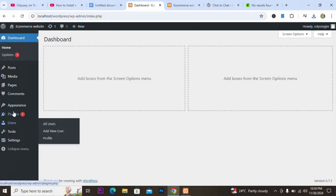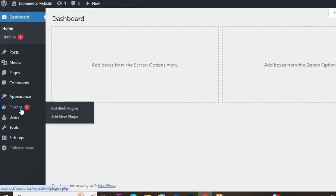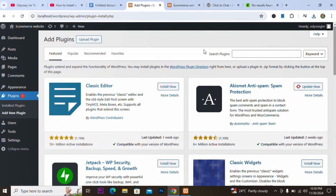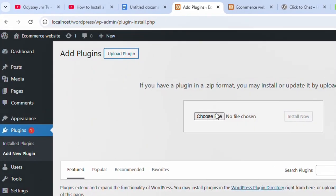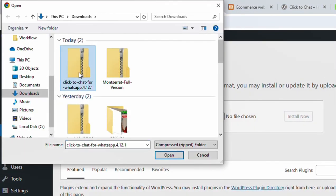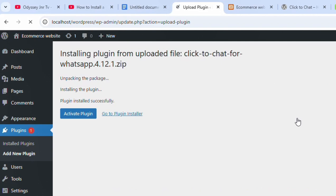We go to Plugins, then Add New Plugins. Instead of searching this time, we click on Upload Plugin, then click Choose File. We select the downloaded zip file and click Open, then click Install Now.